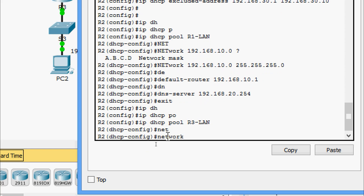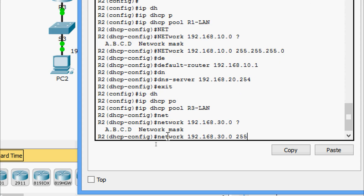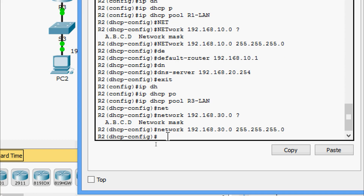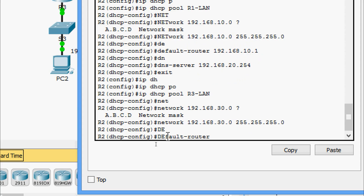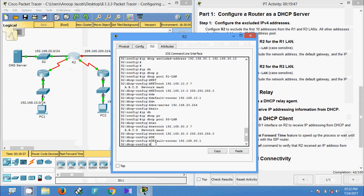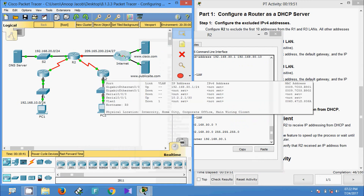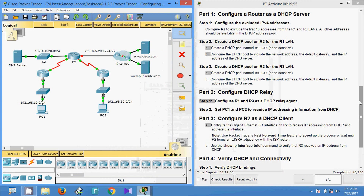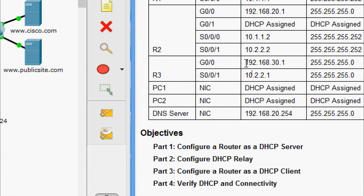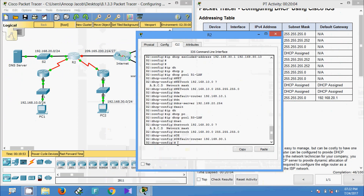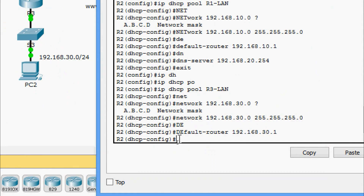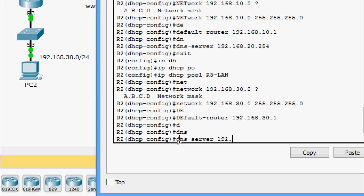We are now in DHCP specific configuration mode. We configure the network: 192.168.30.0 with subnet mask 255.255.255.0. We specify the default router: 192.168.30.1 — we can verify this by checking R3's interface or the addressing table for the R3 LAN interface. We then set the DNS server IP address: 192.168.20.254.